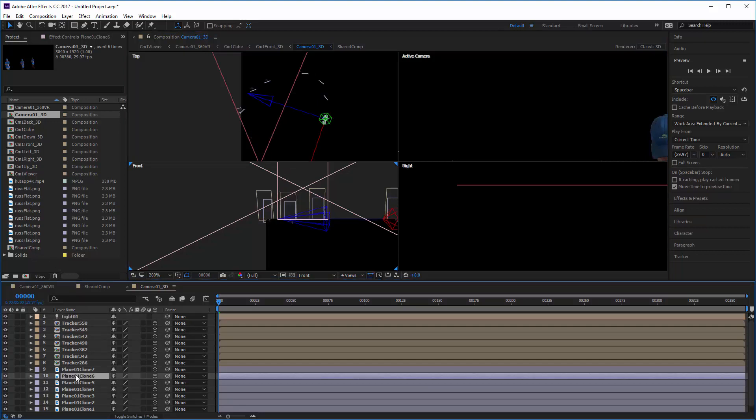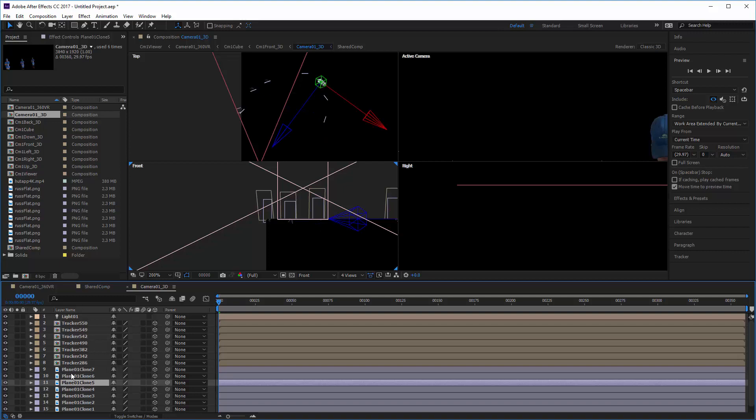And we have these planes which are just different instances of that image directly so we can do whatever things we want inside of After Effects to work on those.